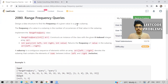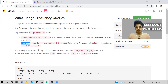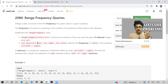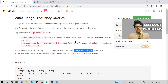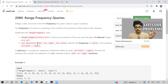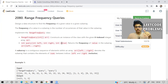We have to design a data structure to find the frequency of a given value in a given subarray. We will be given three parameters: left, right, and value. The query function takes arguments left, right, and val. We are given an array of numbers and we need to tell the frequency of the element in the subarray from index left to right, inclusive. The naive approach is to traverse the array from left to right, check if array[i] equals value, increment count, and return count.